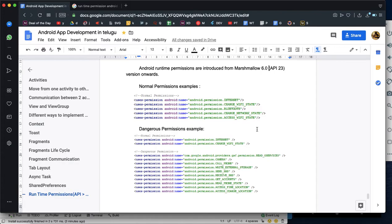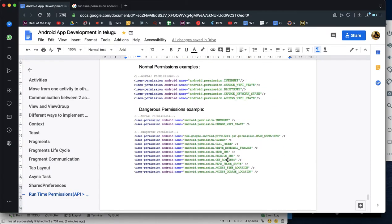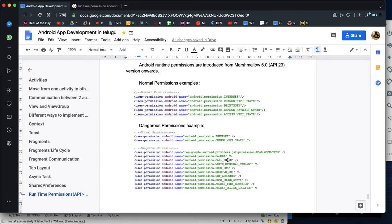But there are dangerous permissions, such as camera access, phone state, call logs, media, external media write, location permissions, SMS change, and receive SMS. These are dangerous permissions, so we need user consent to access these resources.